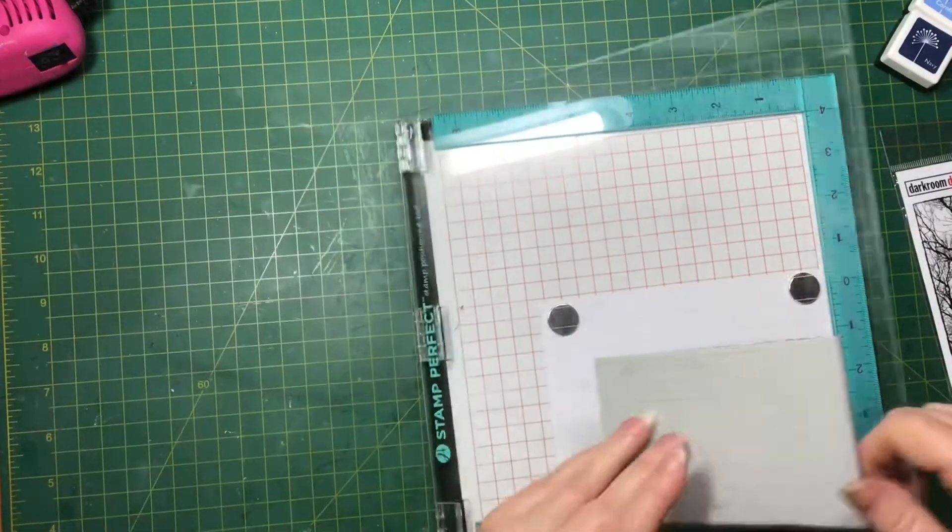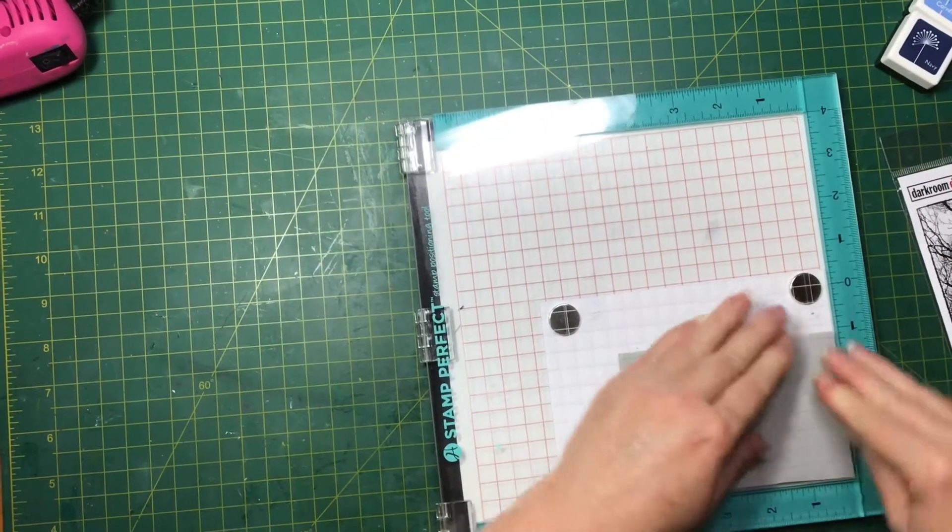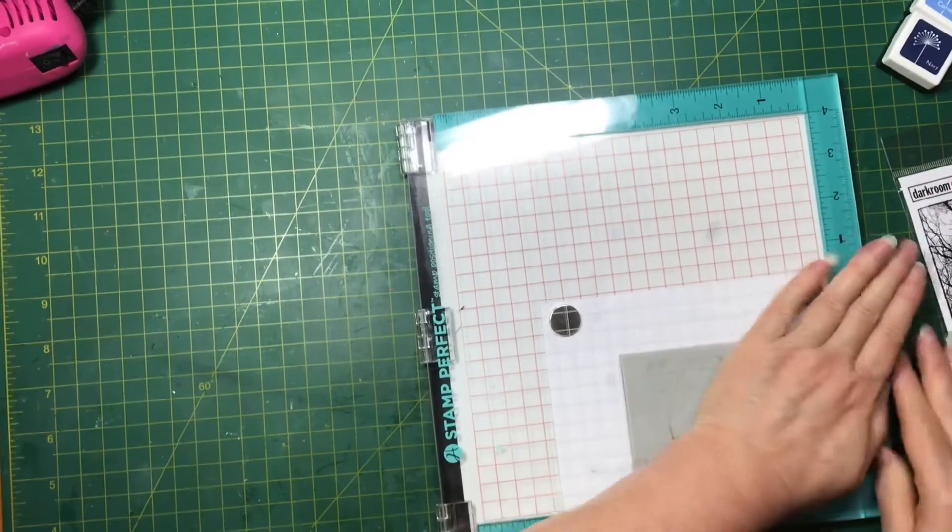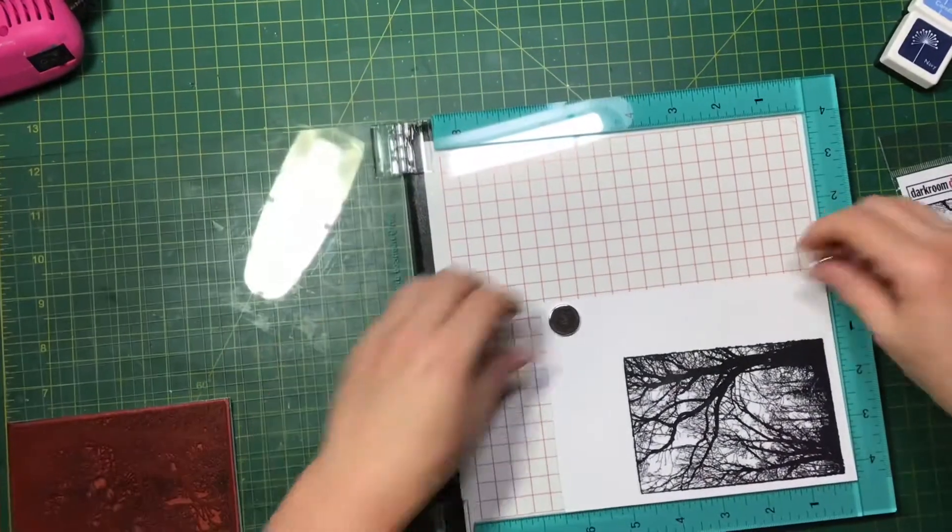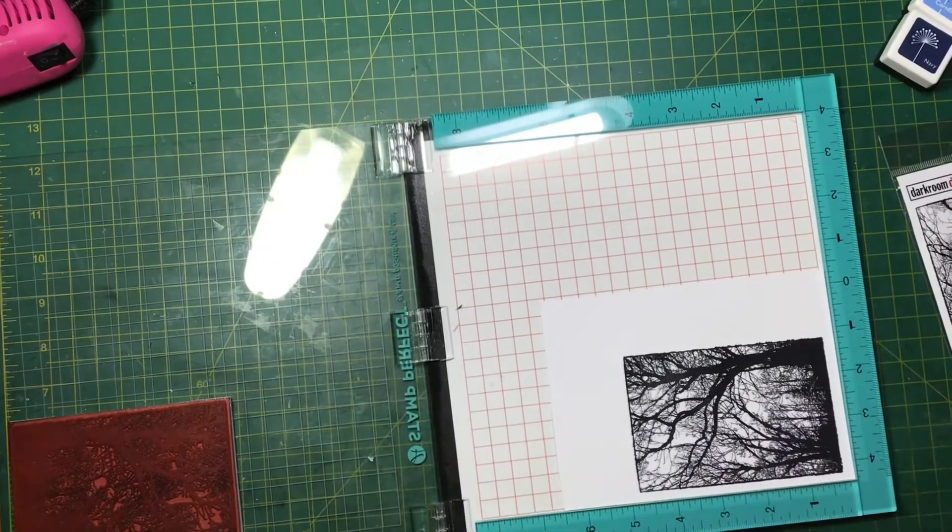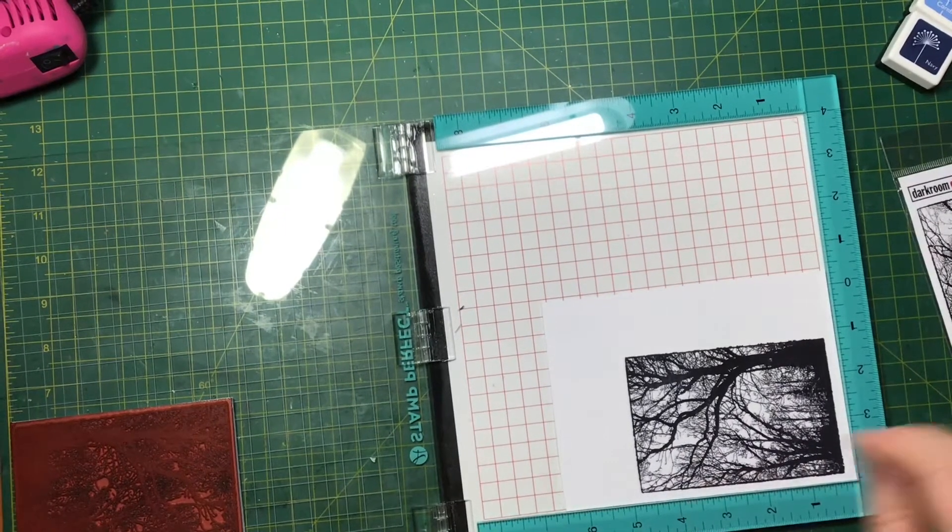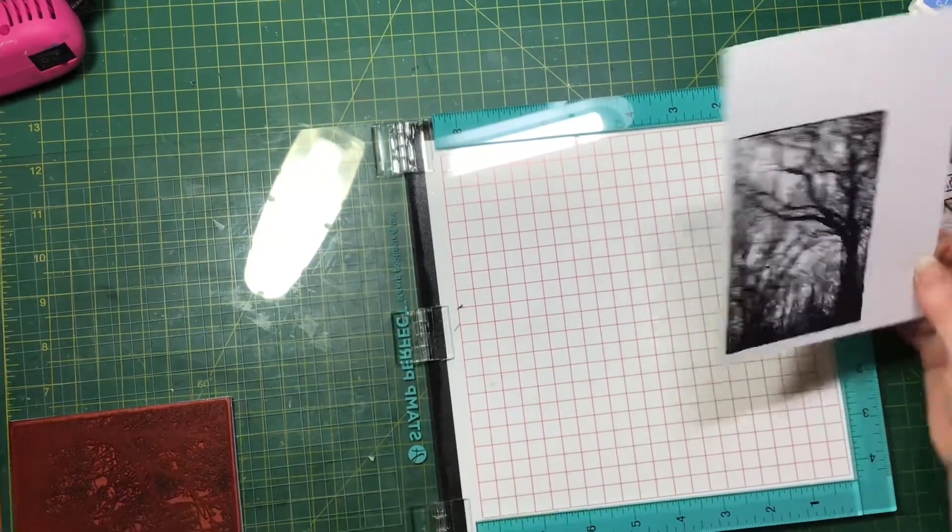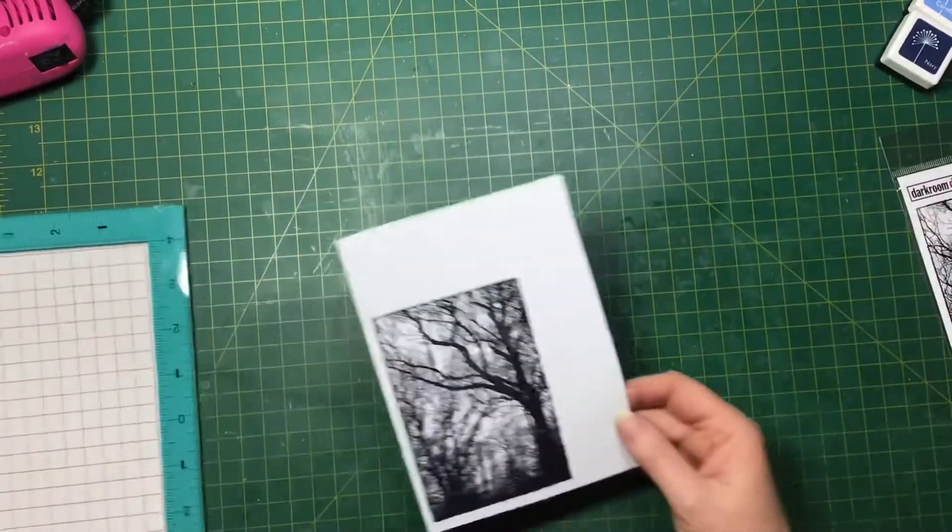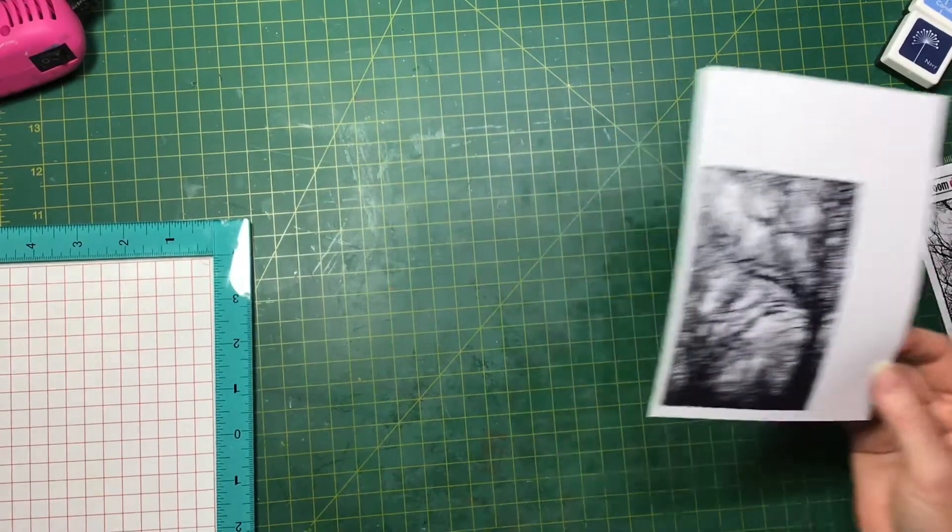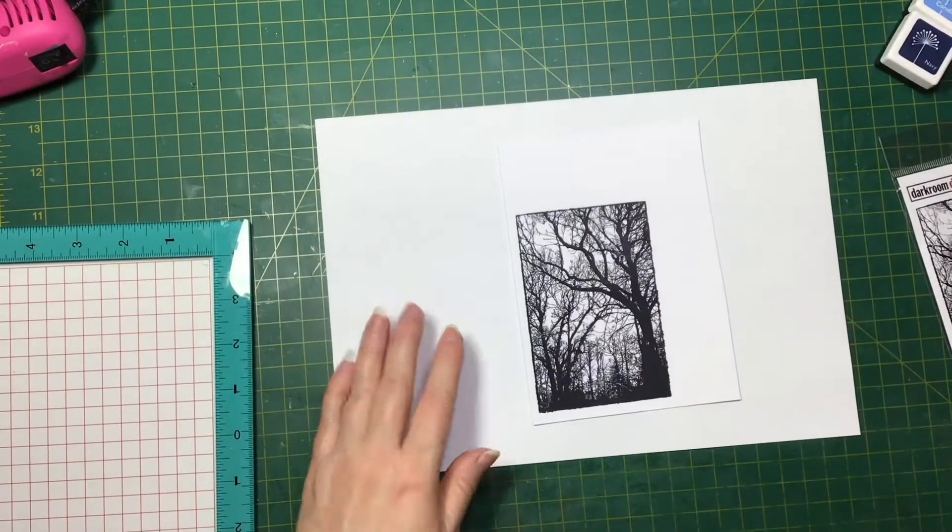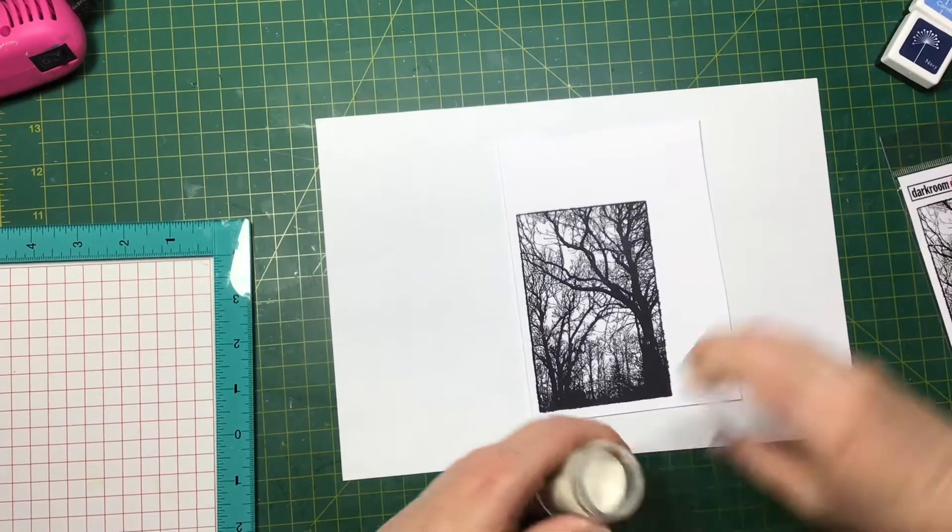And again with the Versamark. Now for the clear embossing powder.